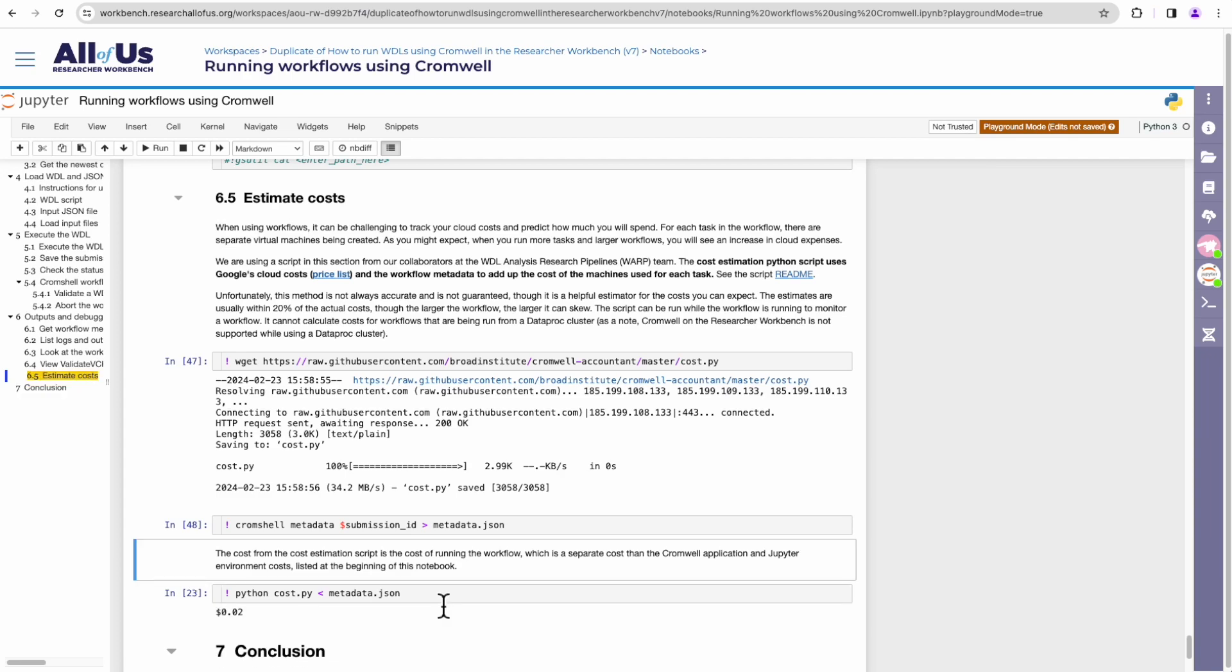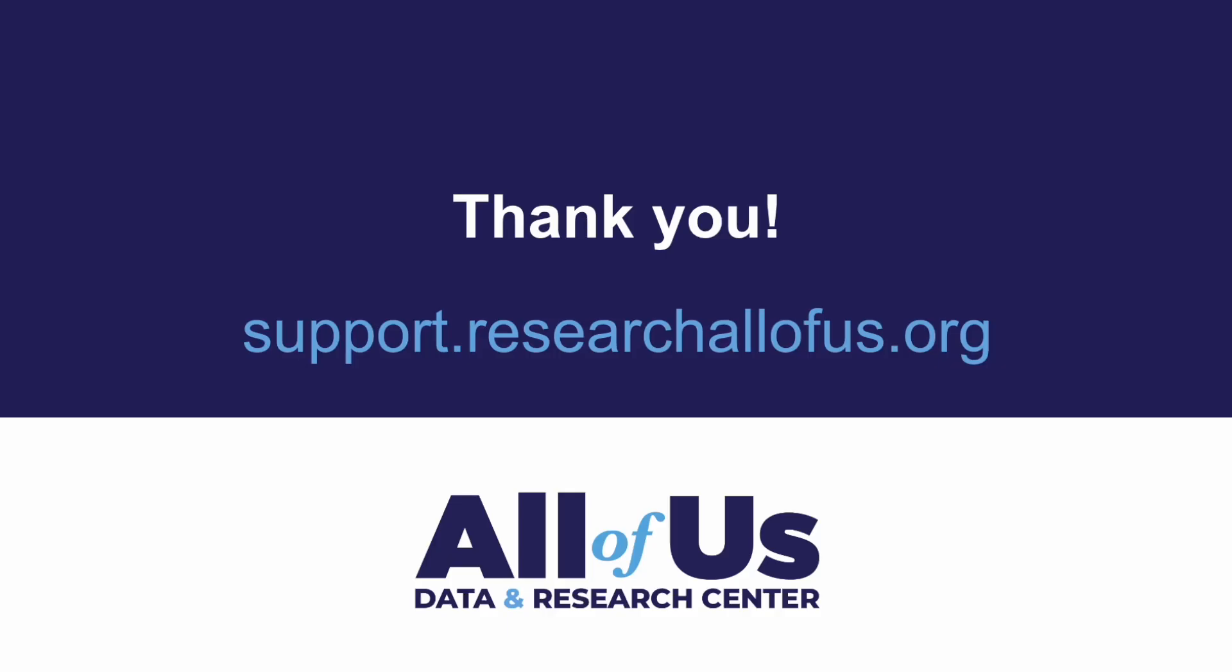This concludes the Cromshell demo. If you're following along with your own workspace, don't forget to stop or delete the cloud environments once you're done to save on cost. In this video, we covered slides describing Cromwell and Cromshell, and demonstrated how to run a WDL workflow on Researcher Workbench. I hope you found this video helpful, and thank you for watching.